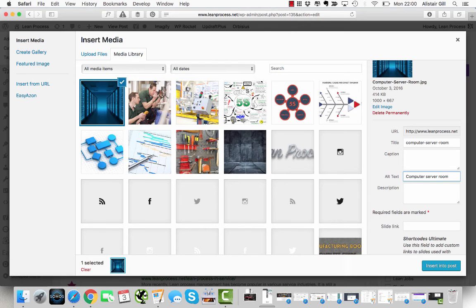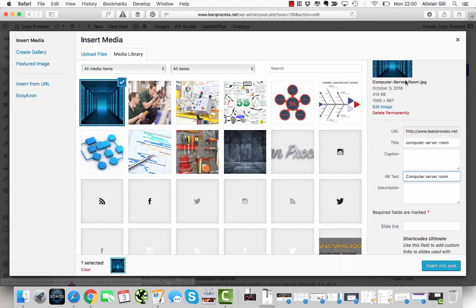That's not there to be stuffed with keywords - it's there to enter a description of what the image is about for screen readers or for search engines.